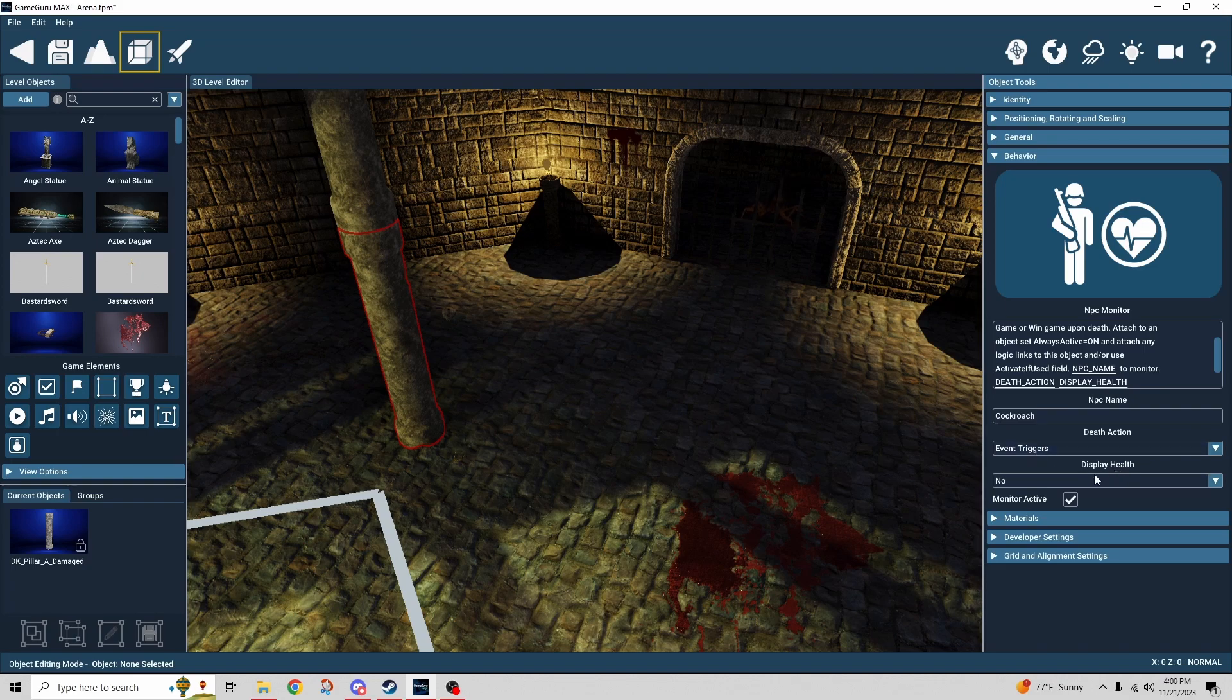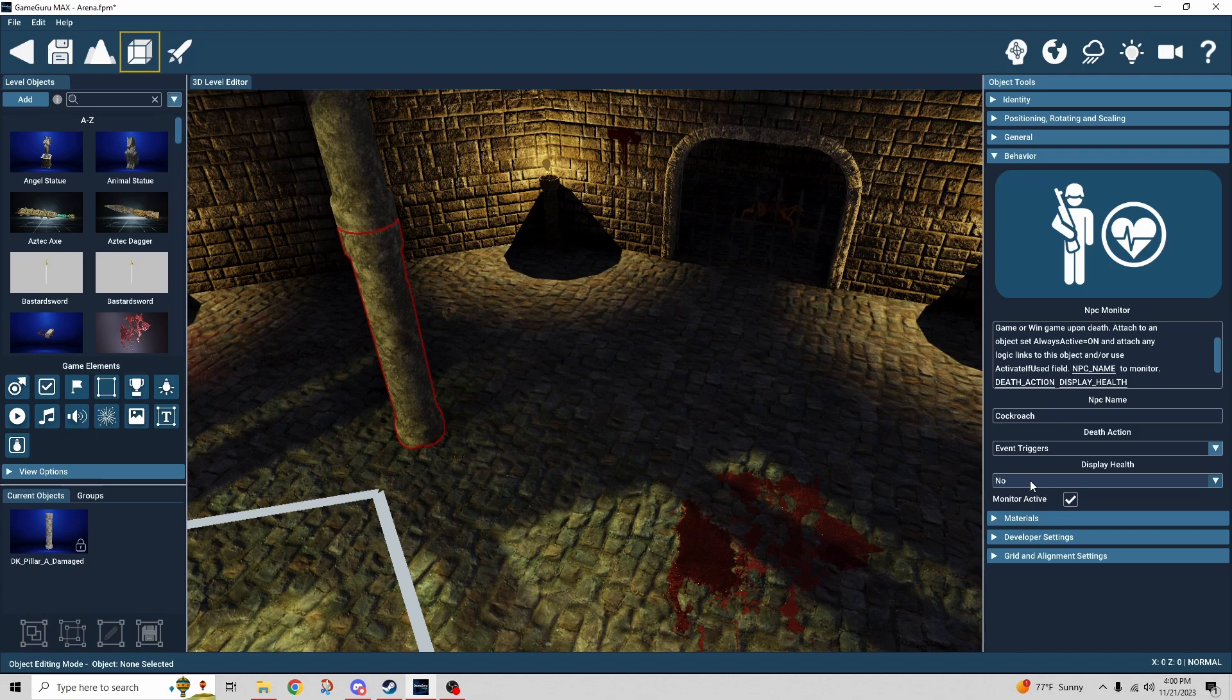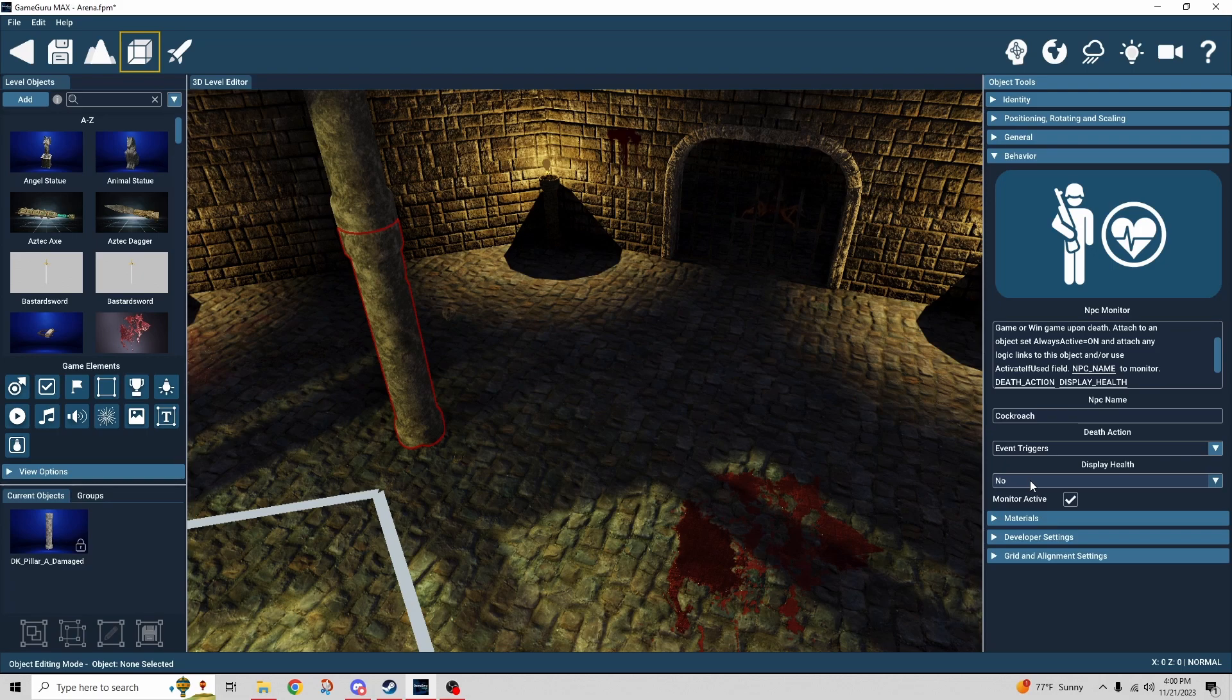The display health. I just chose not to display. It would just be I think a number below the NPC. Wasn't necessary in this case just because they died fairly quickly.